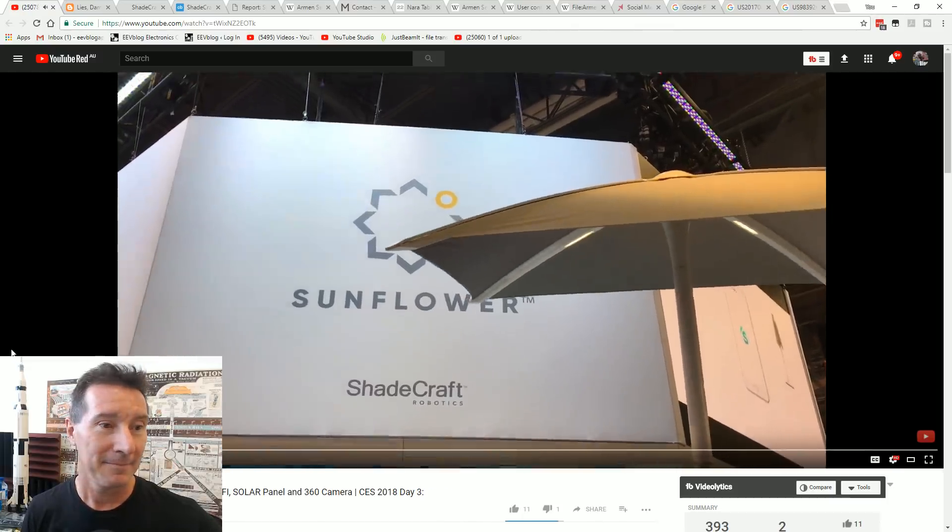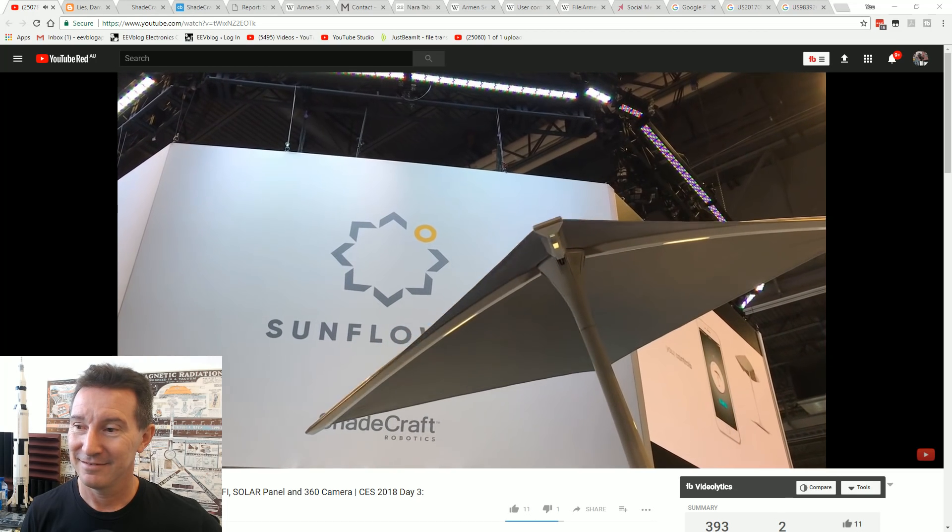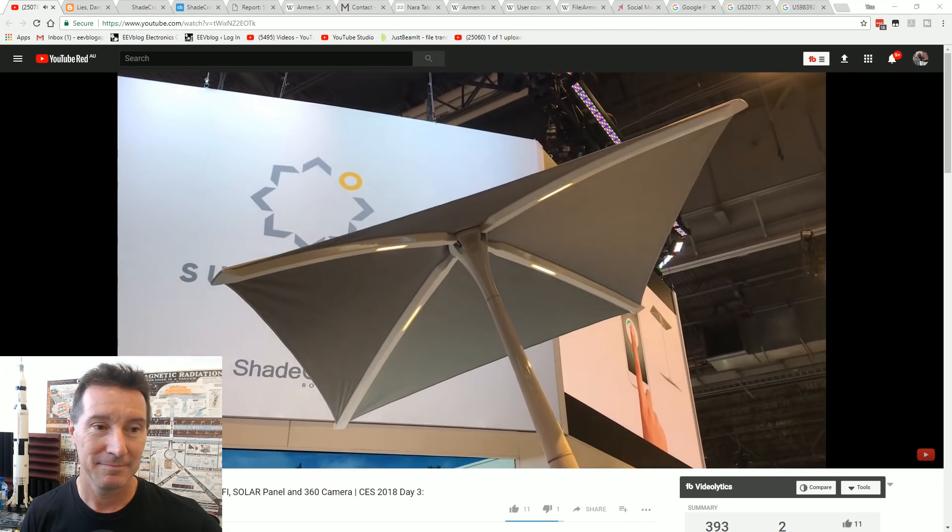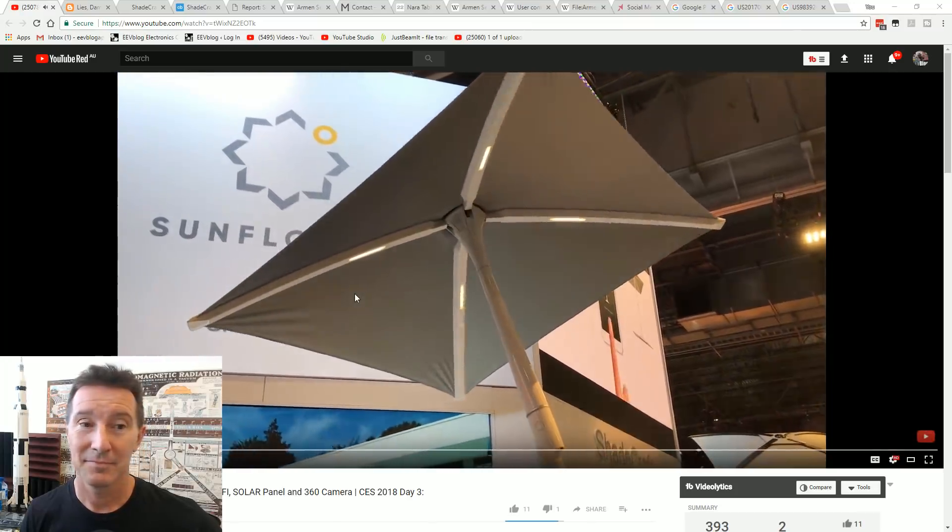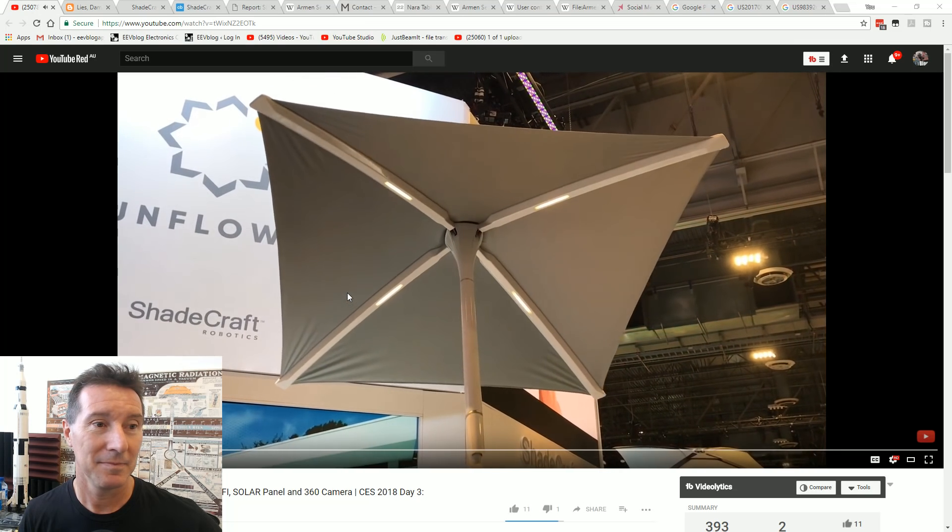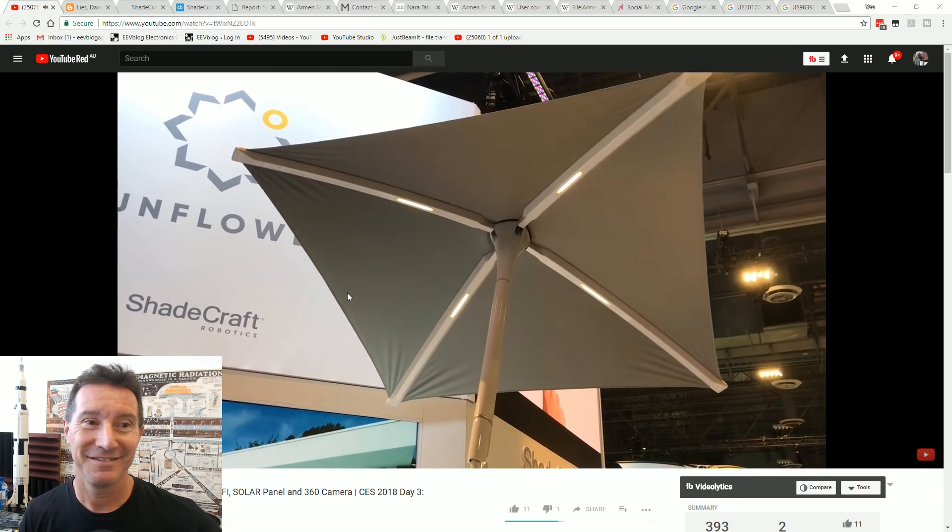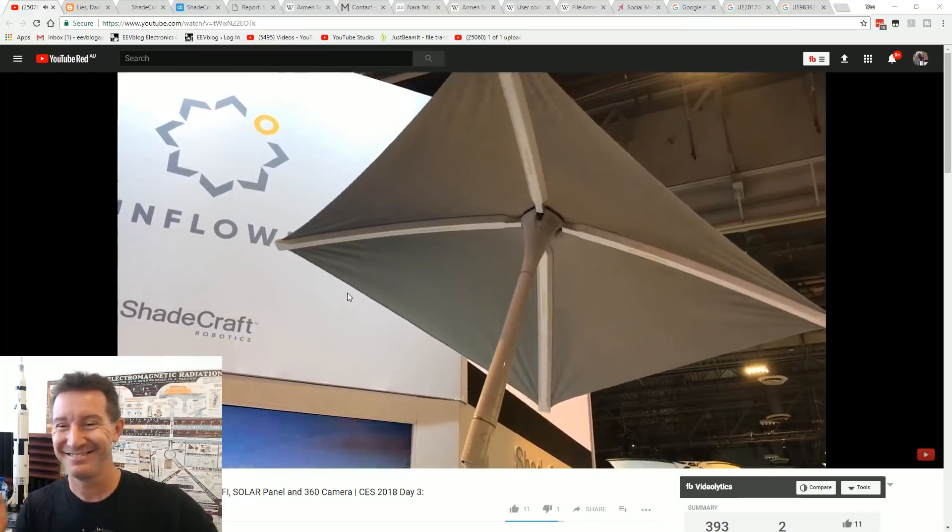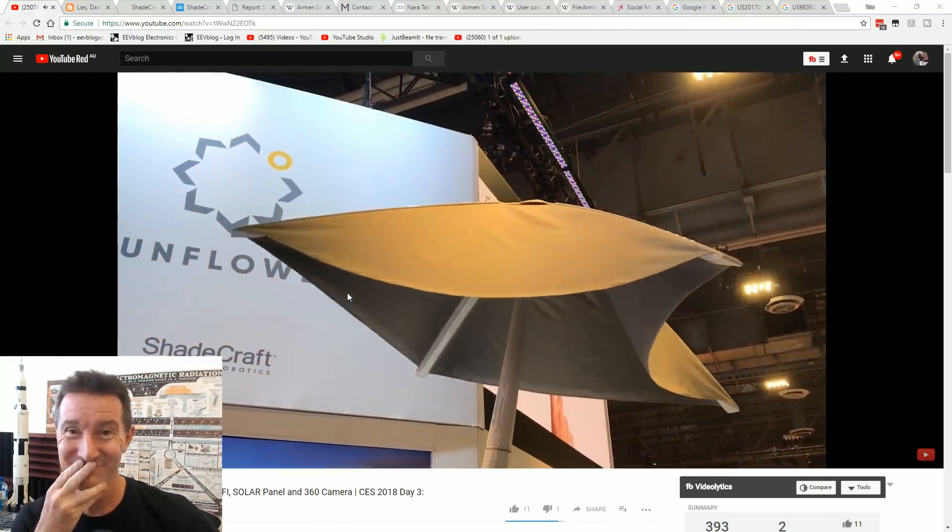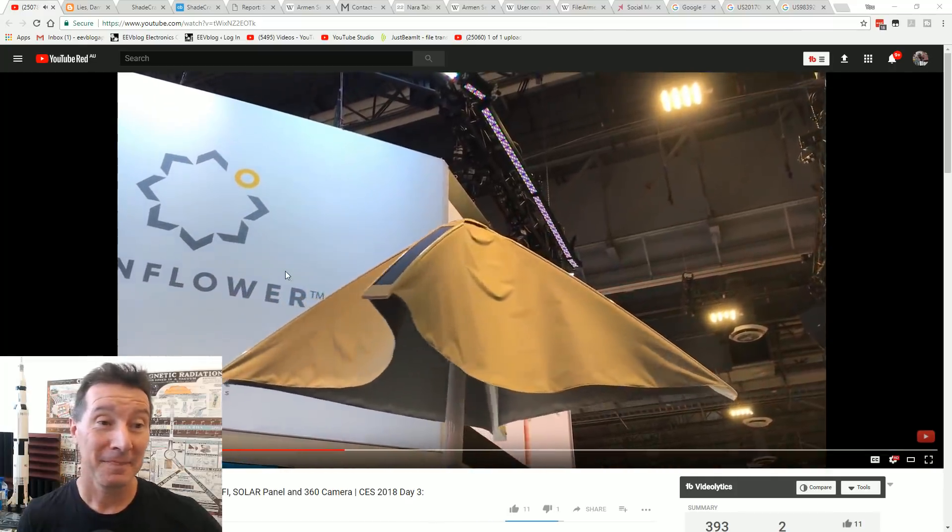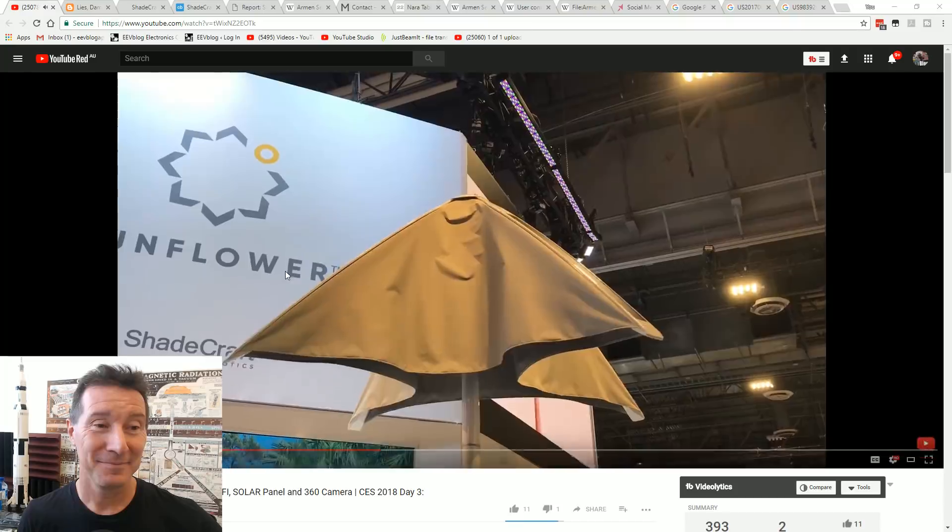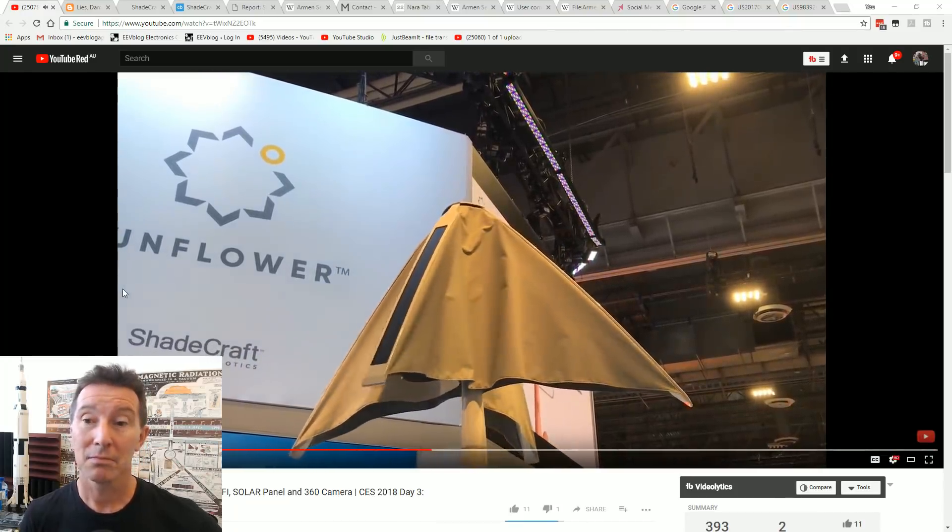So we're here at the Shadecraft Robotics Company and we're looking at the Sunflower. This is a robotic umbrella, literally. Very smart umbrella that has a 360 camera, does have built-in Harman Kardon speakers, is Wi-Fi based, and is intelligent enough to understand where the sun is as it's going on throughout the day. It also is going to be capable of identifying heavy gusts of wind, potential storms, and adjusting itself to prevent any damage.